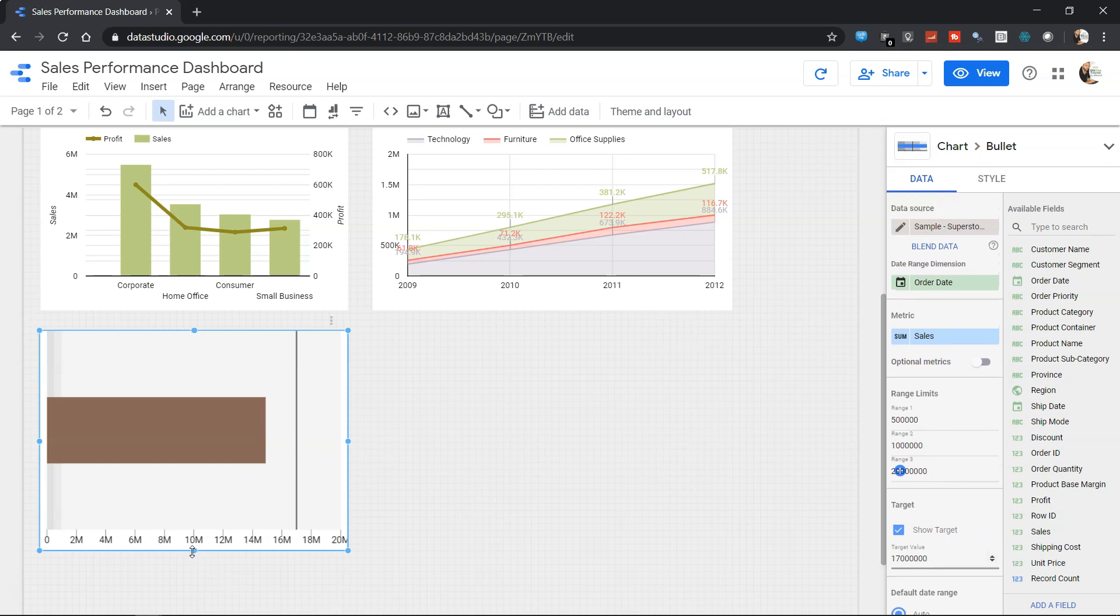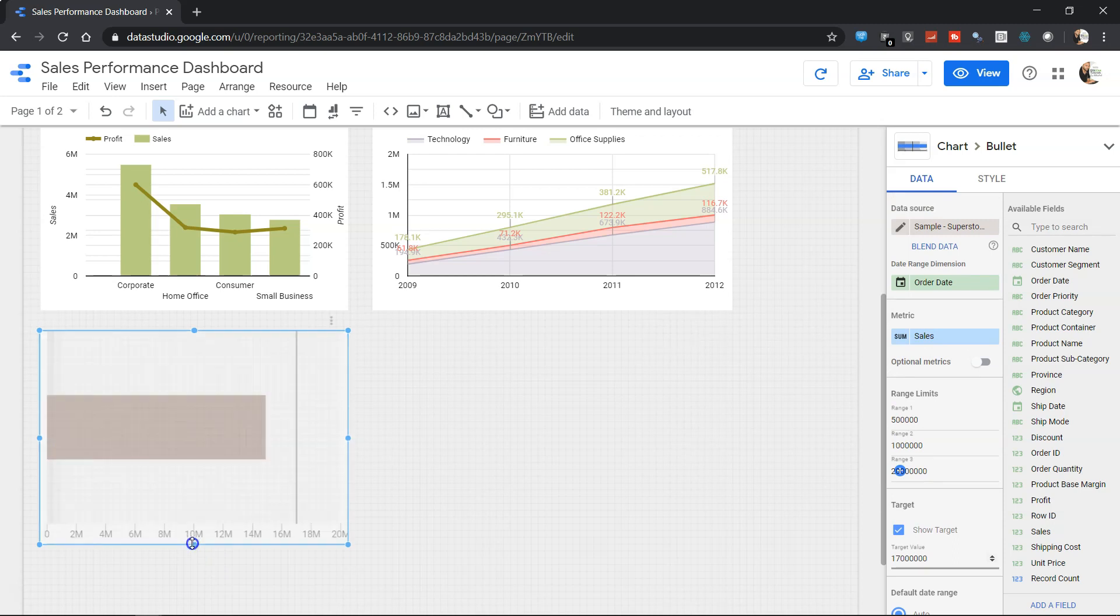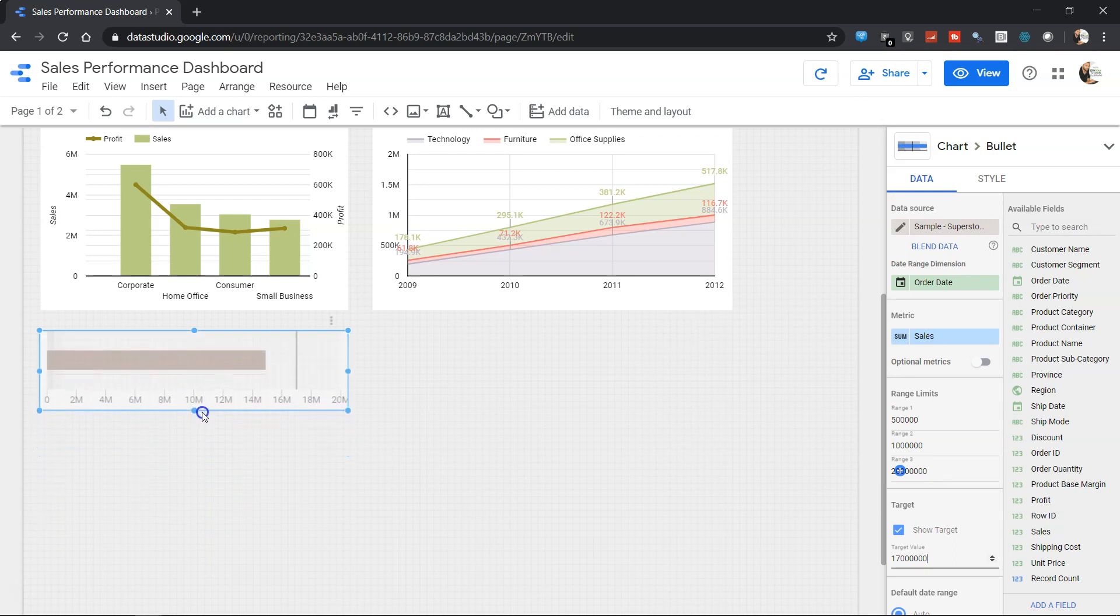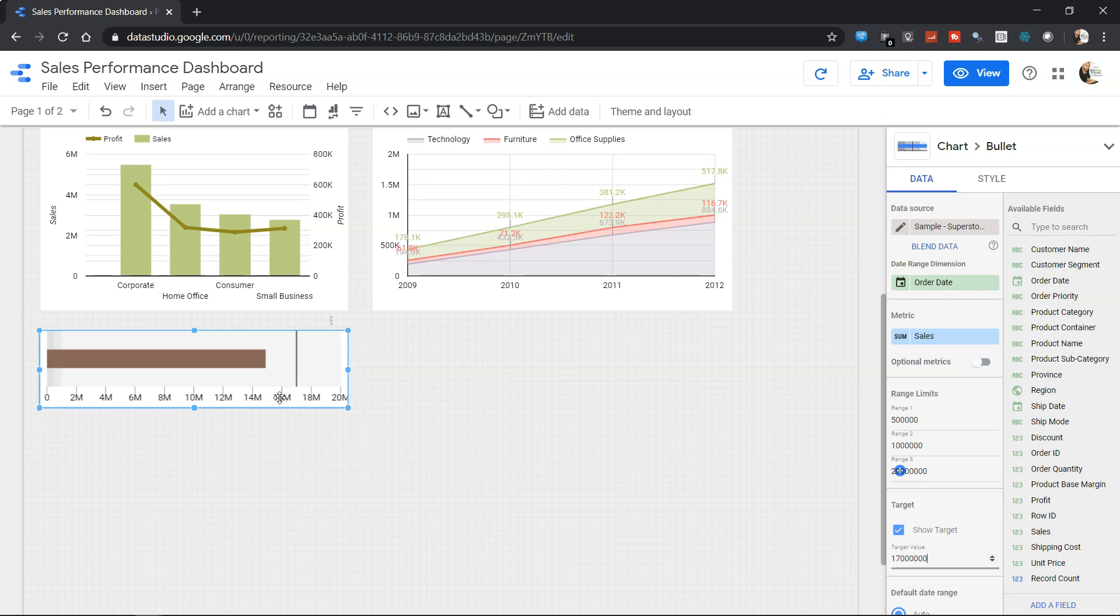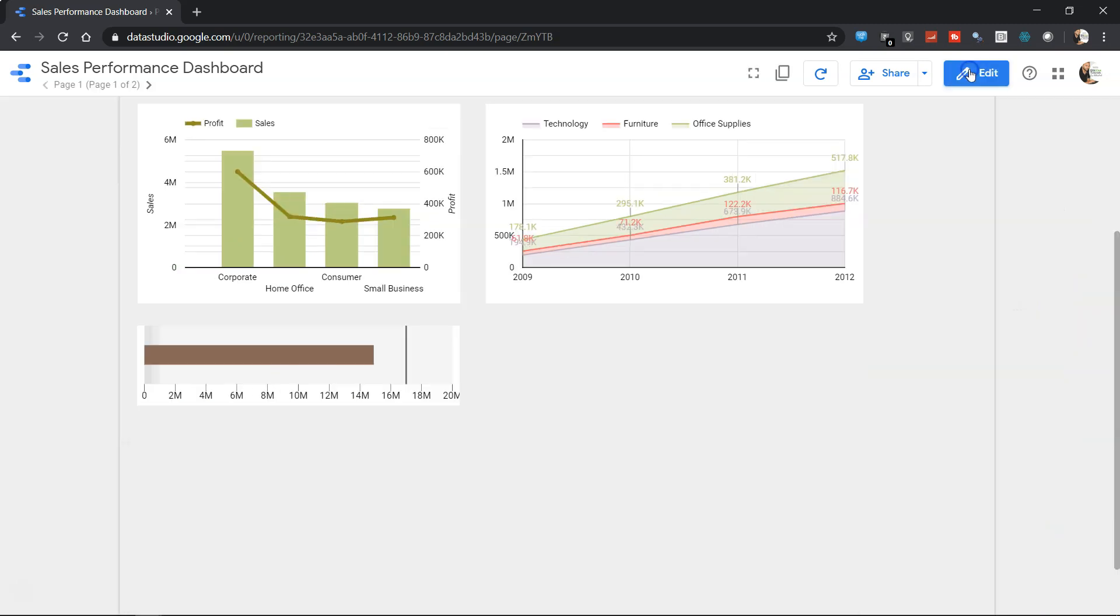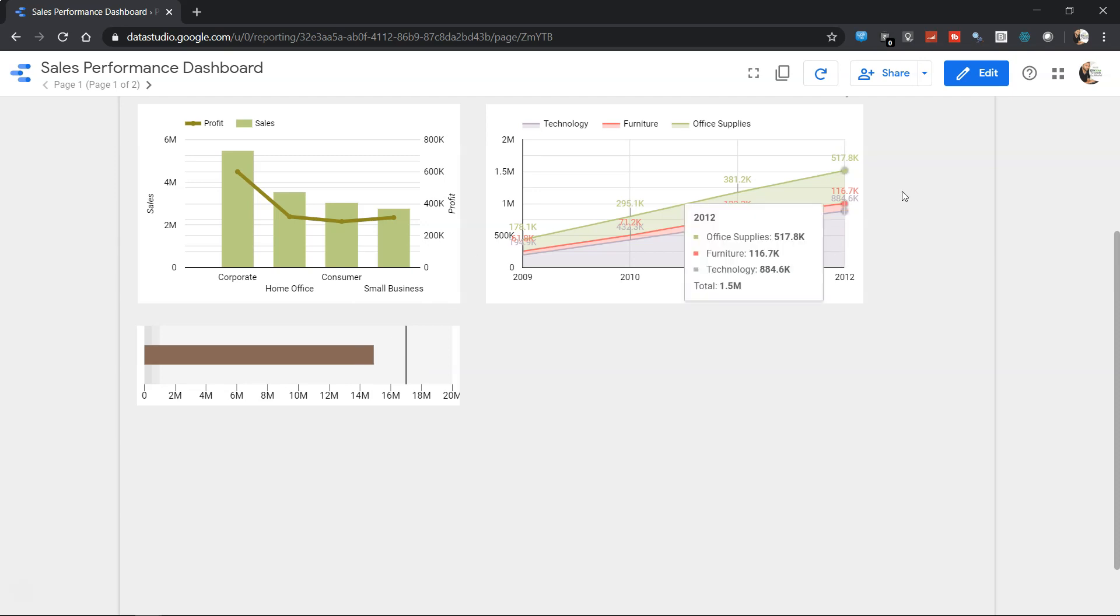I suggest you further shrink it like this. It's a personal choice whether you want these values or not. Generally it doesn't make a lot of sense because if you go in view mode it clearly shows us the actual value and indicates where we are standing right now.